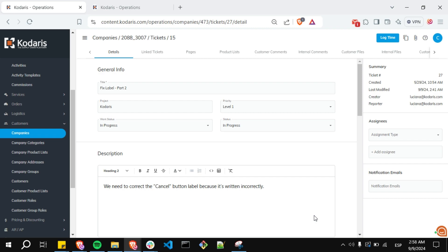Hello everyone! In this video I'm going to show you how the last modified field gets updated when you add a comment to a ticket.